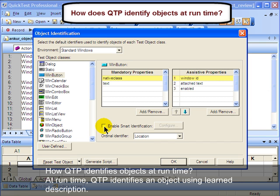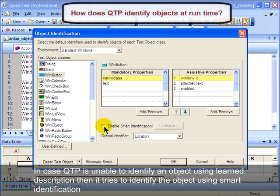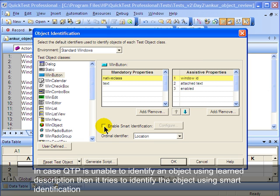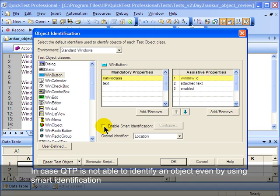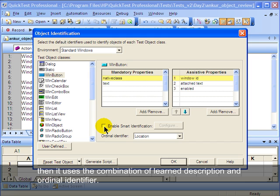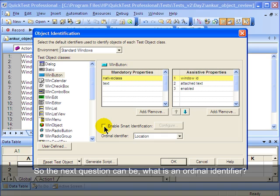How does QTP identify objects at runtime? At runtime, QTP identifies an object using the learn description. In case QTP is unable to identify an object using learn description, then it tries to do it using smart identification, given that it was enabled during record time. In case QTP is not able to identify an object even by using smart identification, then it uses the combination of learn description and ordinal identifier.